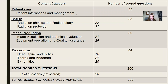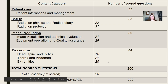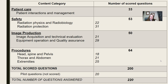Patient care is one section — 33 questions. Safety is broken into two sections: radiation physics and radiobiology will be 22 questions, and radiation protection will be 31, totaling 53. Image production is split into image acquisition and technical evaluation (21 questions) and equipment operation and quality assurance (29), totaling 50. Procedures is your biggest section: head, spine, and pelvis is 18; thorax and abdomen is 21; extremities is 25 — totaling 64. That's 200 scored questions plus 20 pilots, giving you 220 total.